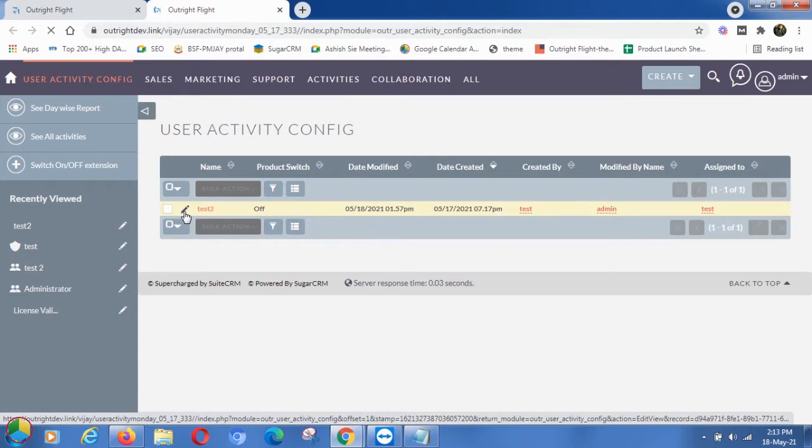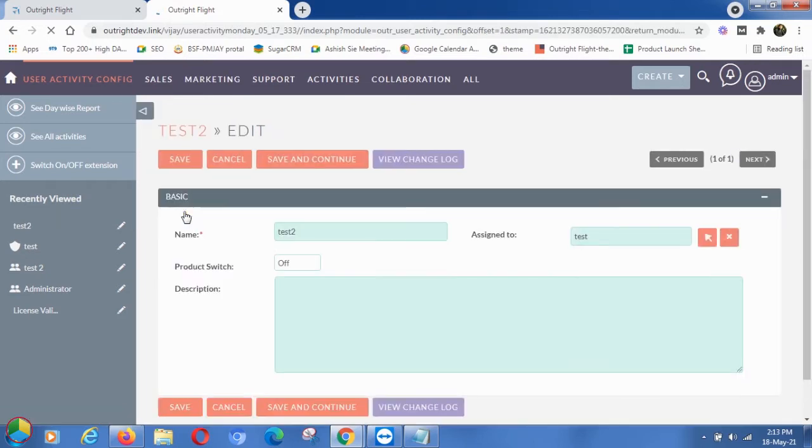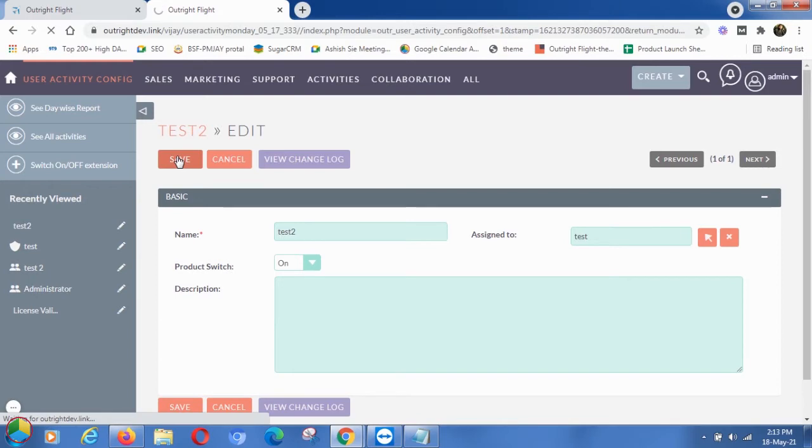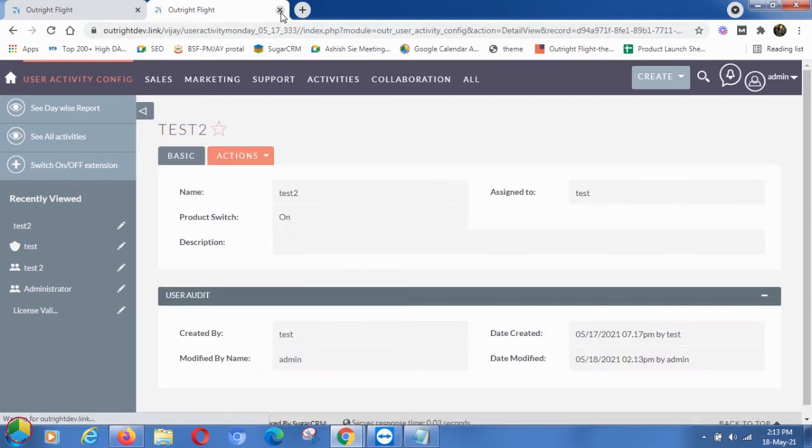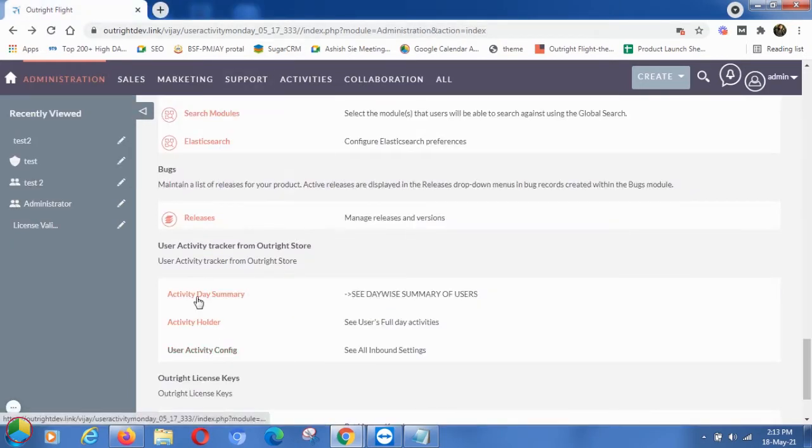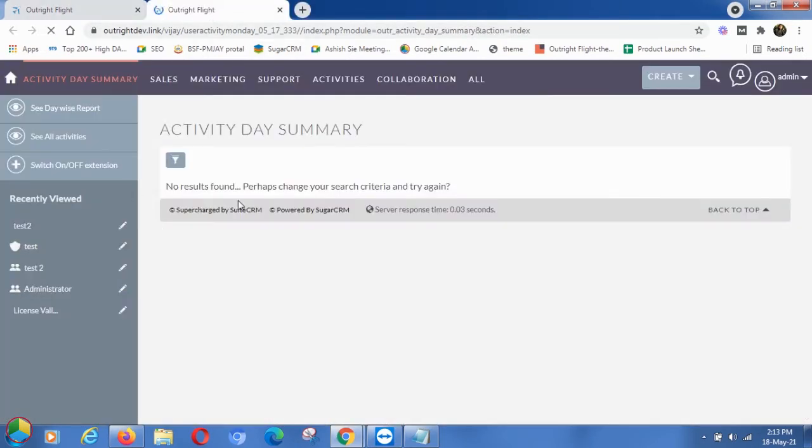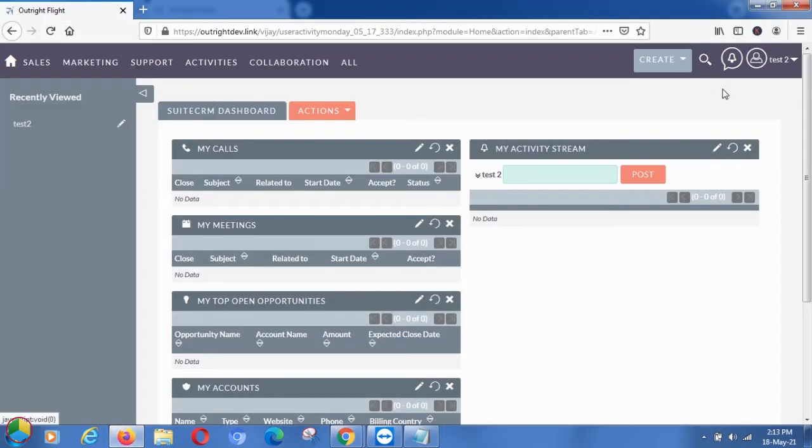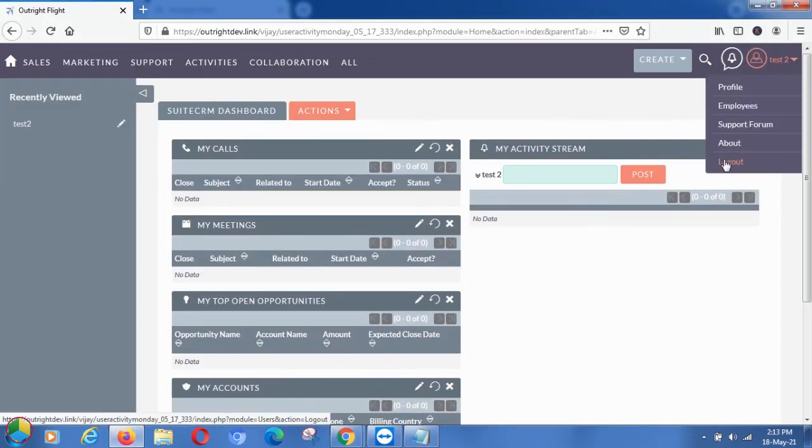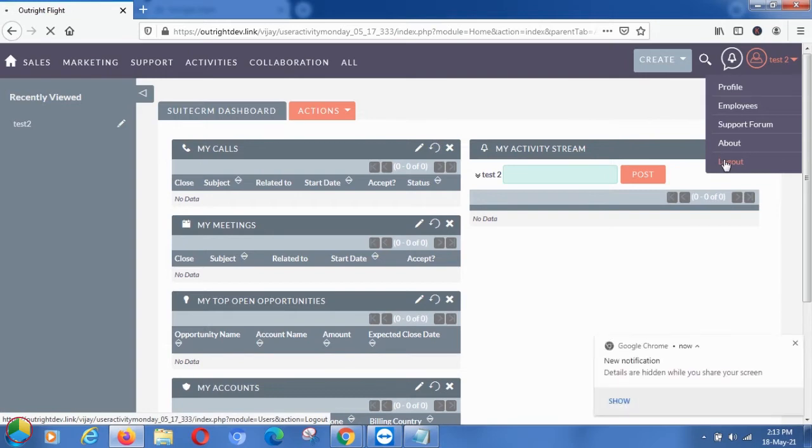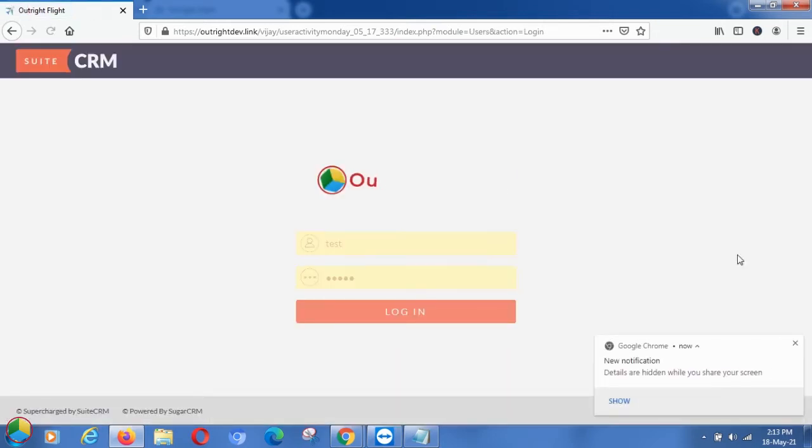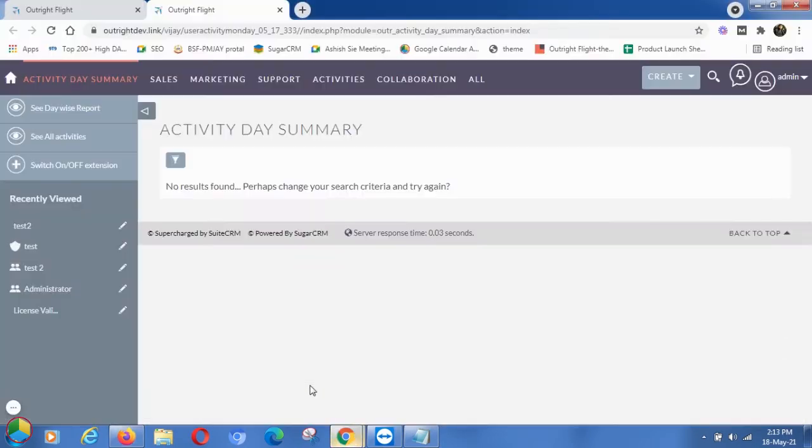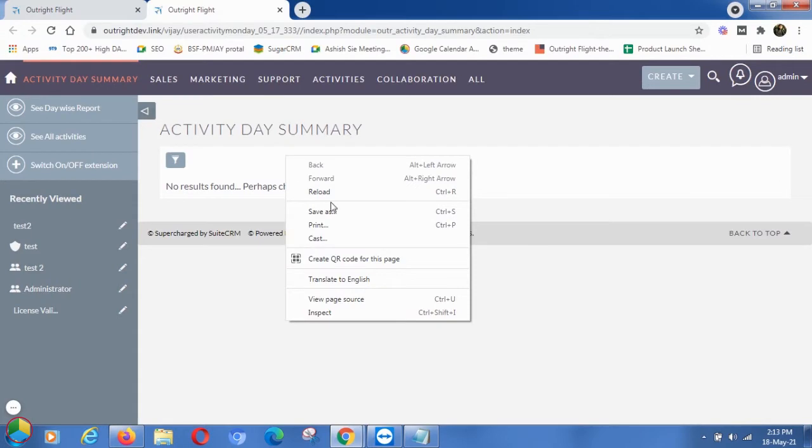After that, turn on the product switch and click on the Save button. Then open the Activity Day Summary option. Right now you'll find no records in there. You can see we have signed in the test user's SuiteCRM in another browser. Now we will log out the test user. Next, go to the Activity Day Summary page.